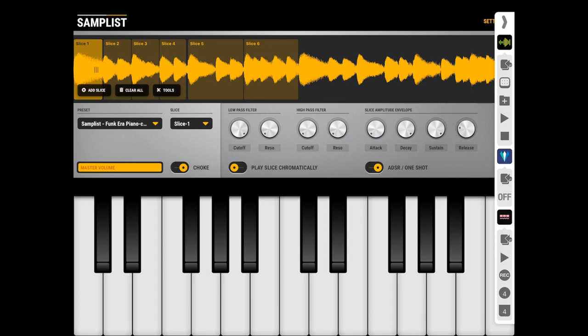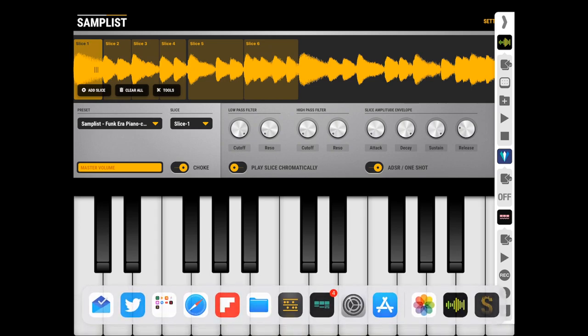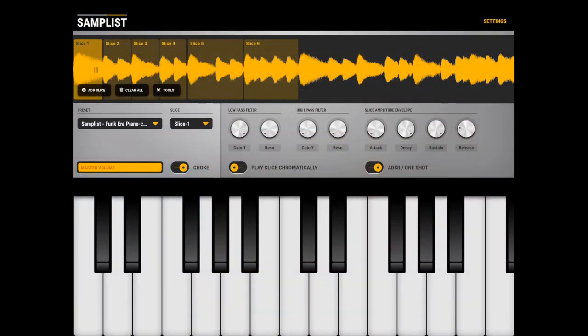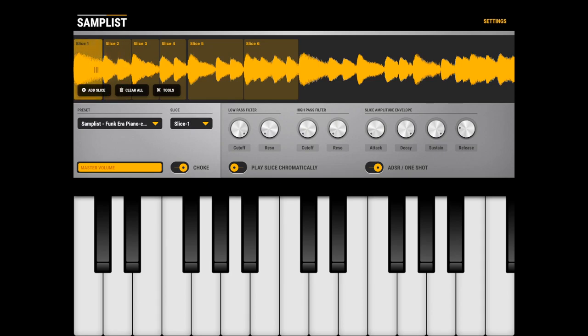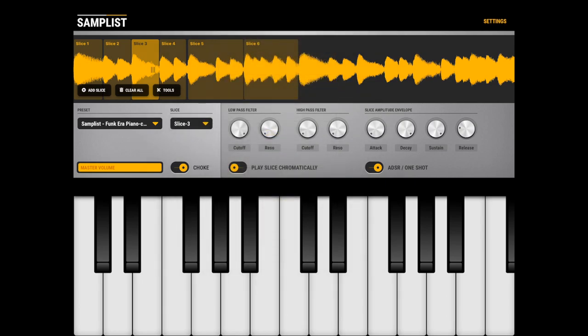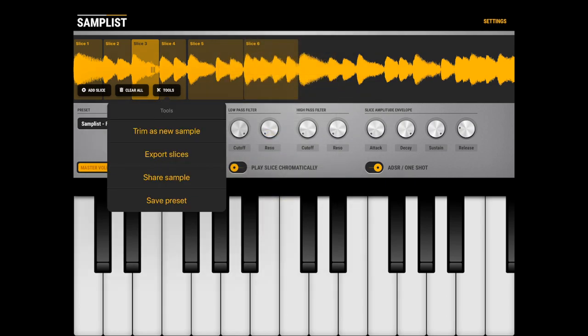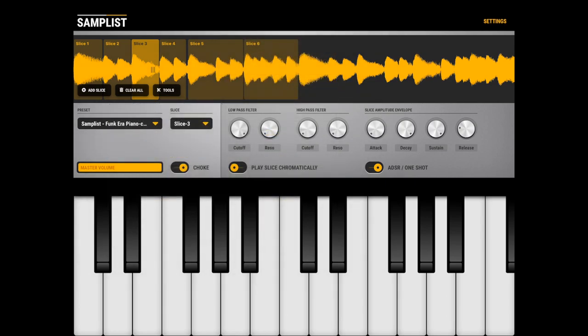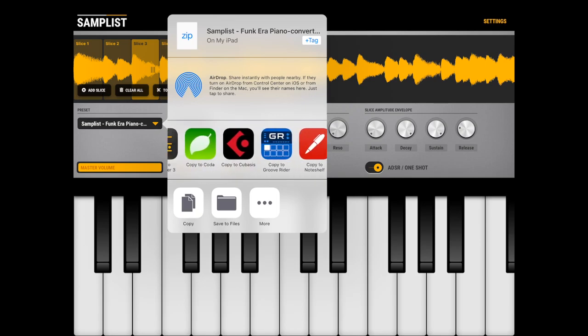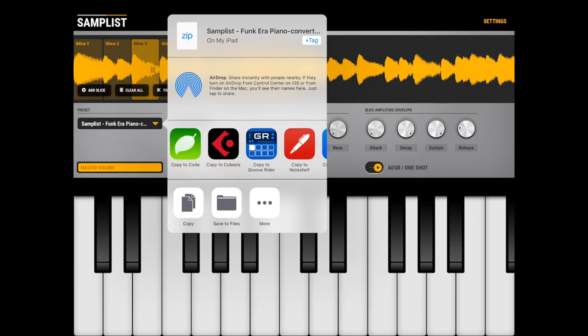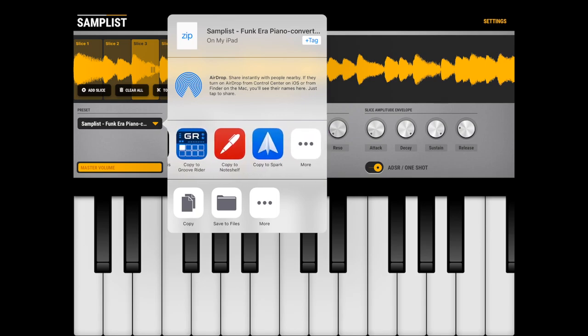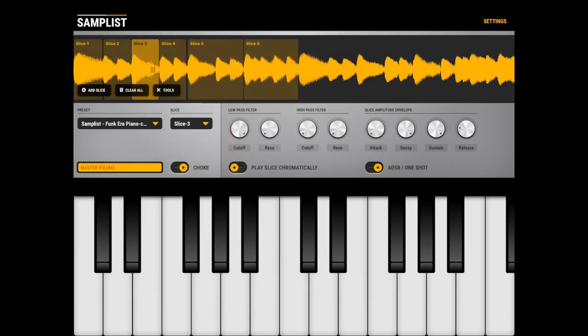Okay, enough fun. Also, one cool thing you can do with Samplist is you can get all these cool slices and here you can hit tools and export slices. What this does is it creates a zip file with all the slices so you can open them in any other app which supports importing zip files, which is kind of cool, or you can save the files.